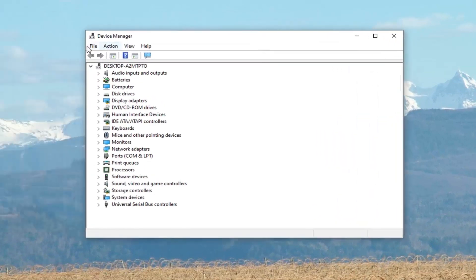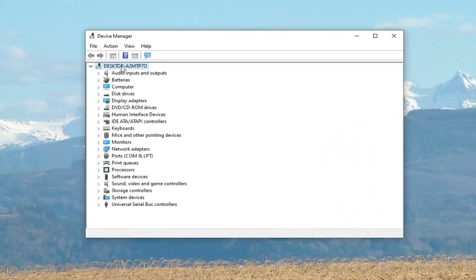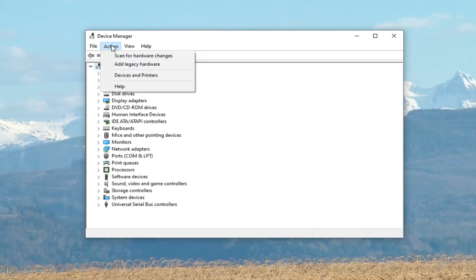Select the file tab. Select whatever the first drop down is here. Just left click on it one time, then select the action tab. Select add legacy hardware.